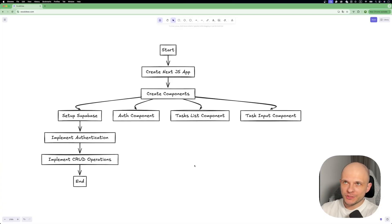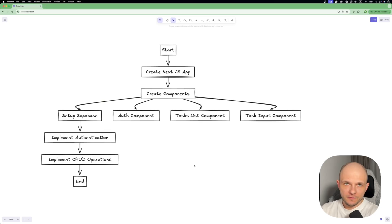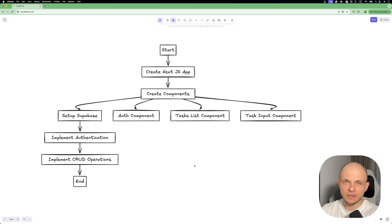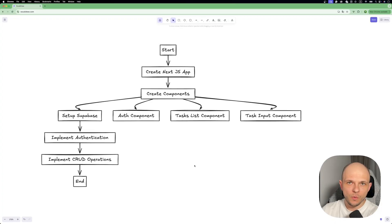Here's the plan for the demo application. We'll need to create a Next.js app, then create several components: an OAuth component, a task list, and the task input. After that, we need to set up Supabase — create an account, retrieve the key to connect your app with Supabase, implement authentication, and by the end, implement CRUD operations.